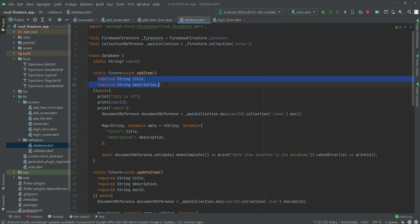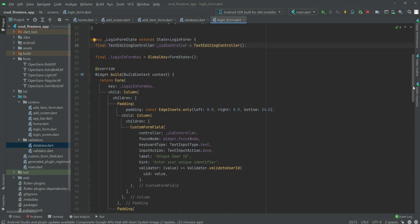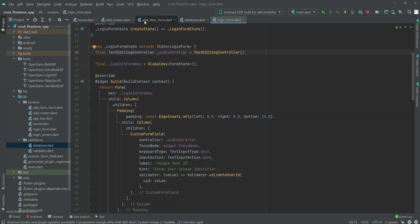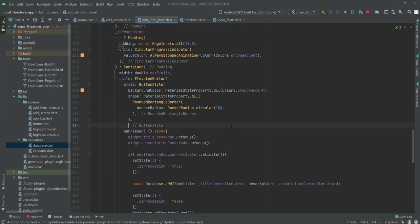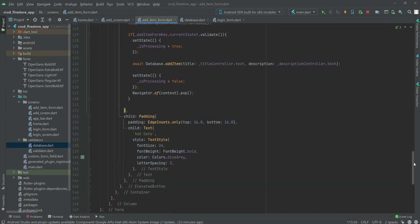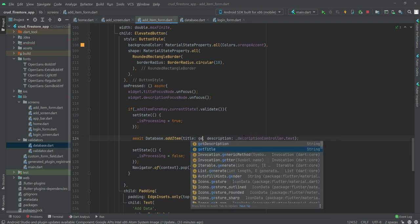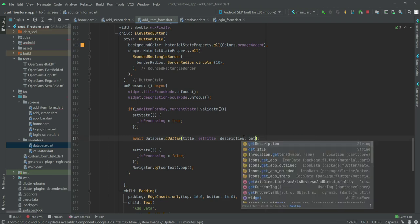Now if we open the database file, we can see we are passing the title and description. Going back to the addItemForm file, inside the onPressed we will remove the old references and call the getTitle and getDescription variables instead.